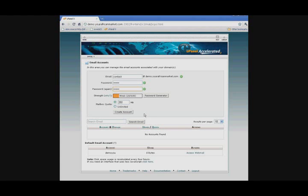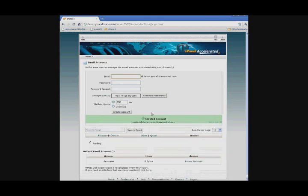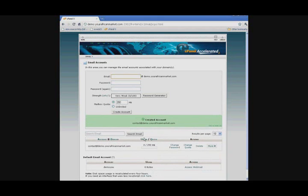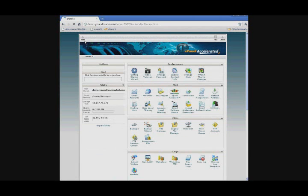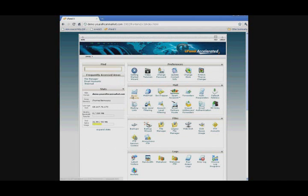You might want to make it stronger, but just for the sake of this demo, press create account. Now your account is created. Every time you log in, you're always going to go to email accounts, not webmail, for the new emails that you create.